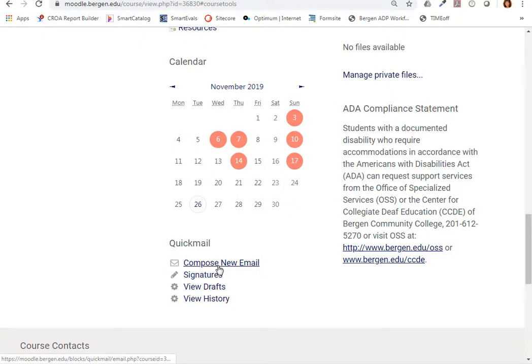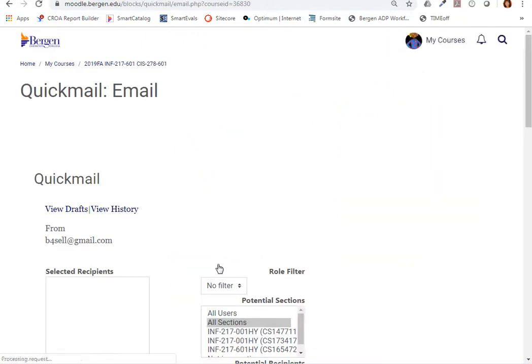Then you would select compose new email, and now you can send messages to your classmates or your instructor.